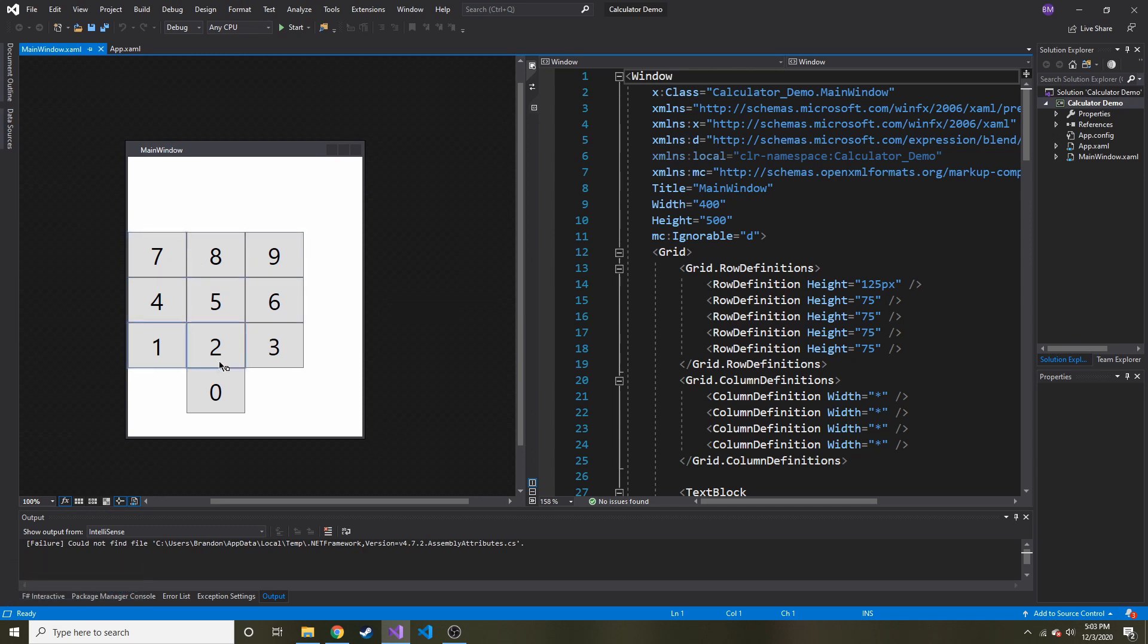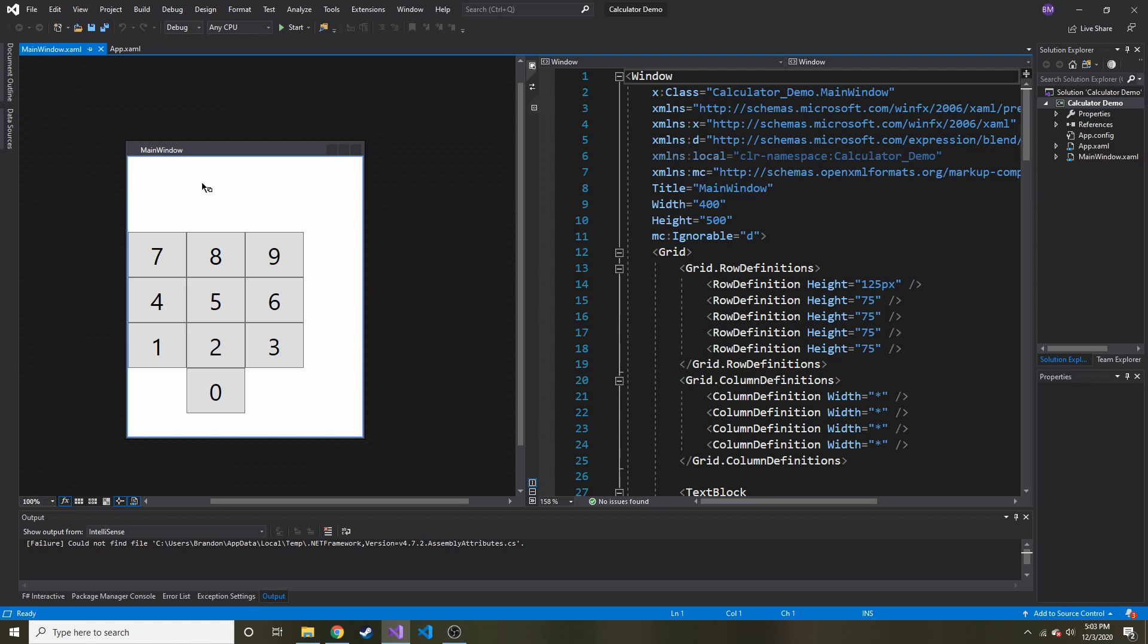You know you've got all your numbers, and you'll have your operators over here, and maybe like a decimal point, and then the output screen or the screen where you see the numbers that you're typing in will be right up here.